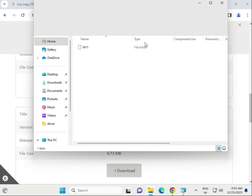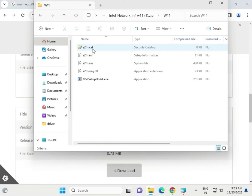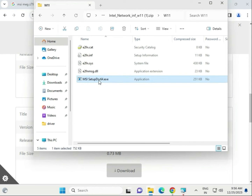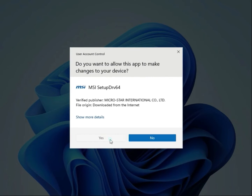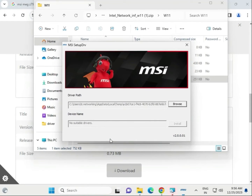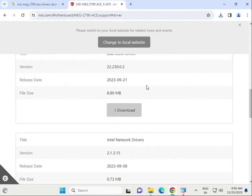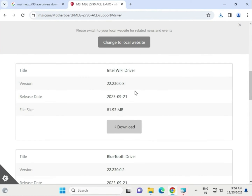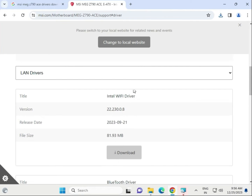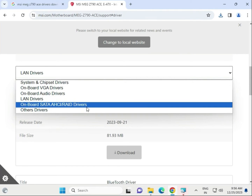Now install the LAN driver. Open the folder, then open the LAN driver subfolder. This is the LAN driver AXE file — run it, click Yes. Click to install and then close it. Then proceed to SATA and other tools.